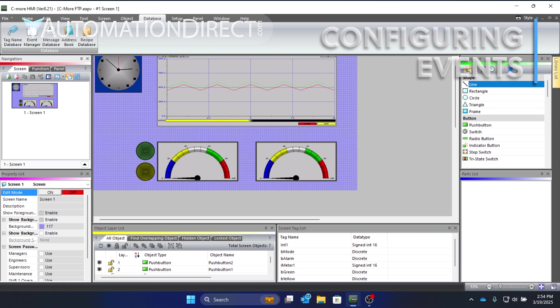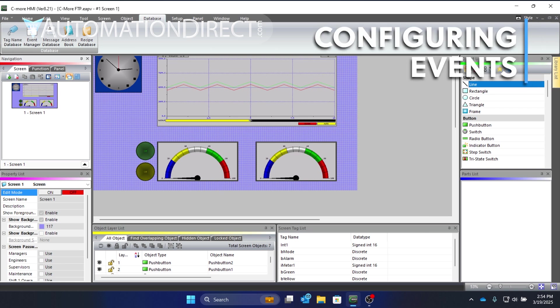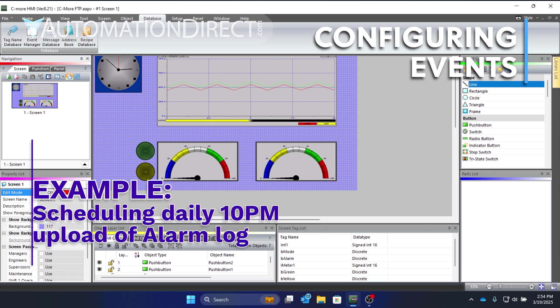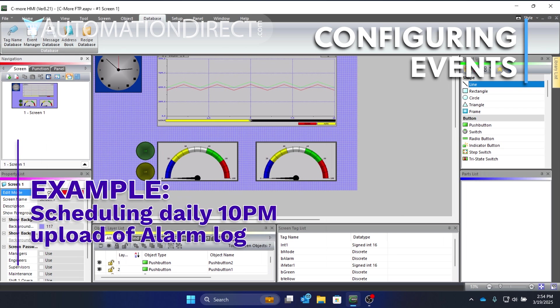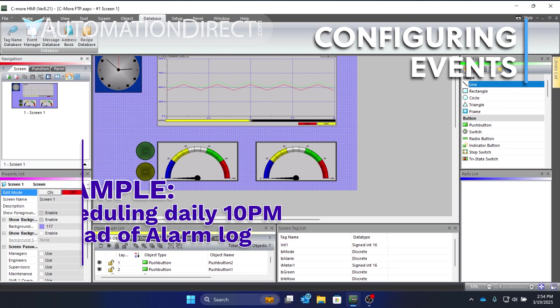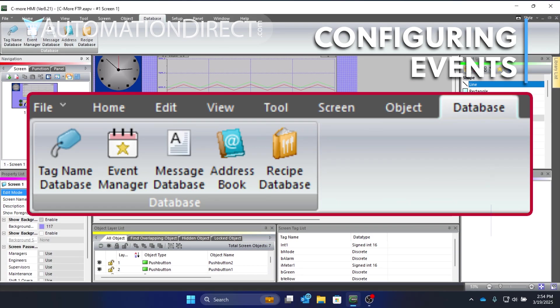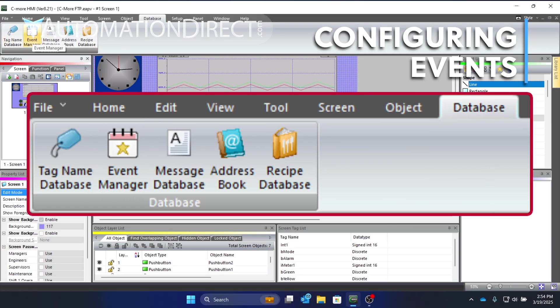Now, let's configure an event to send files using this connection. For this example, we'll have the project send a copy of the alarm log each evening at 10 p.m. From the database ribbon, select Event Manager. Select Add.